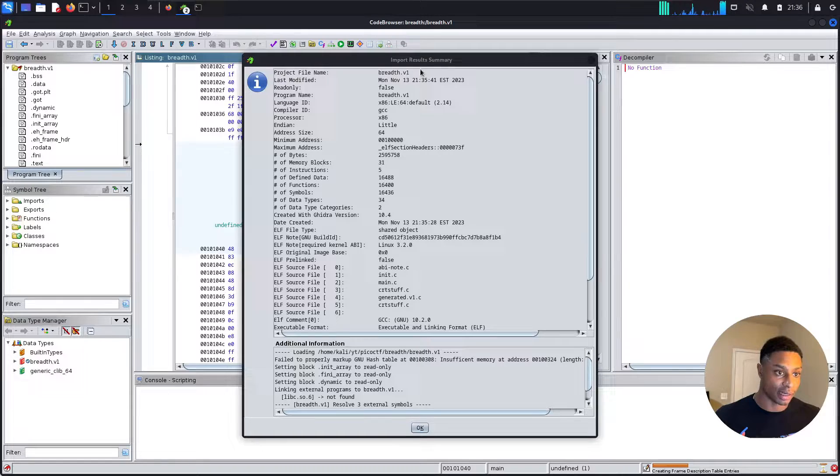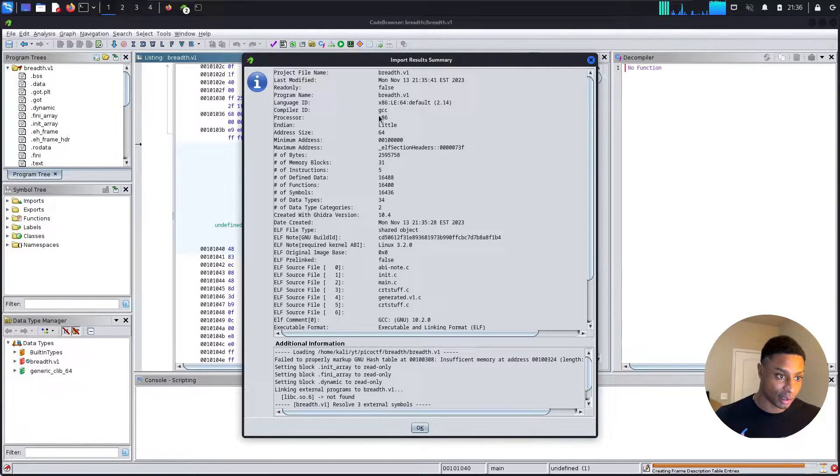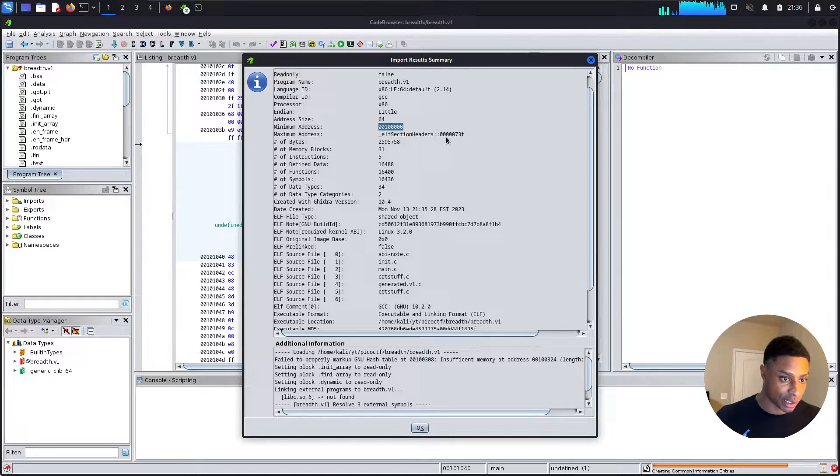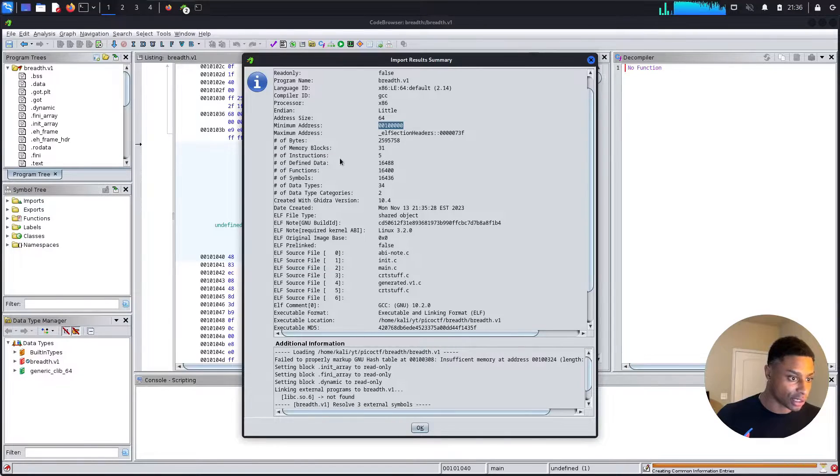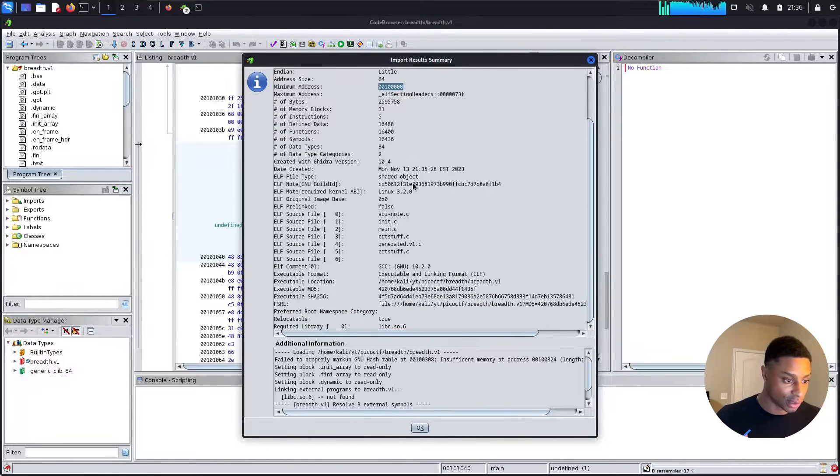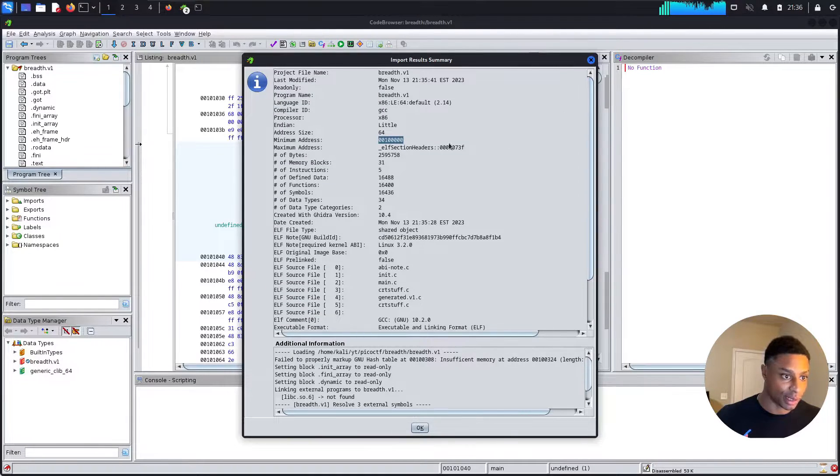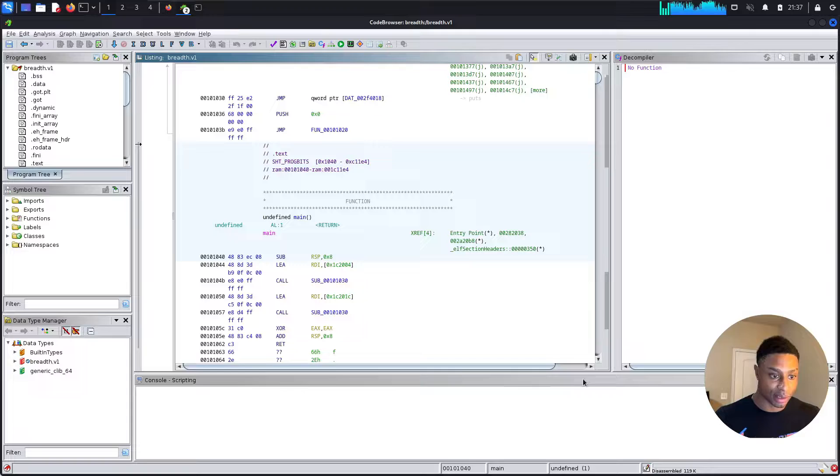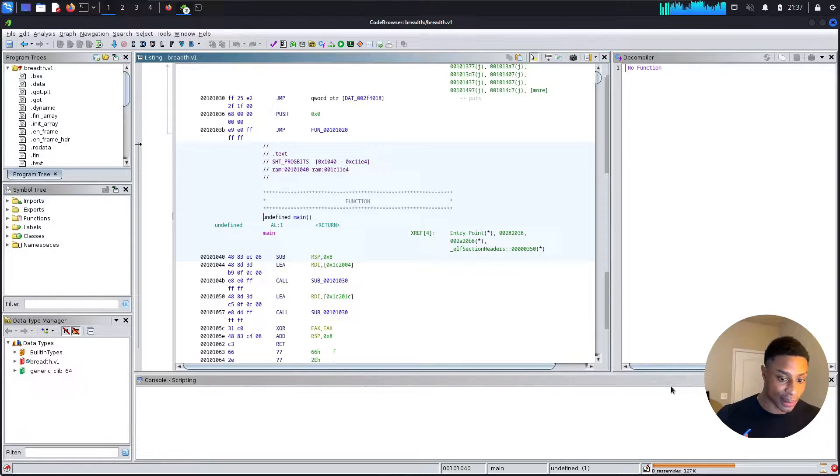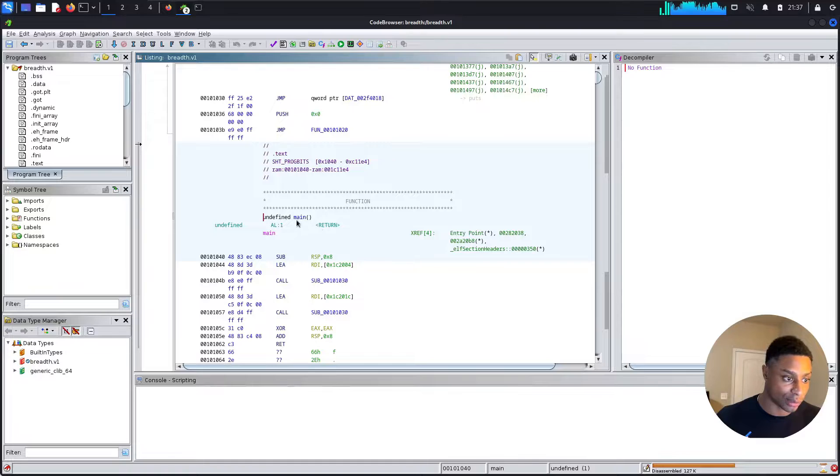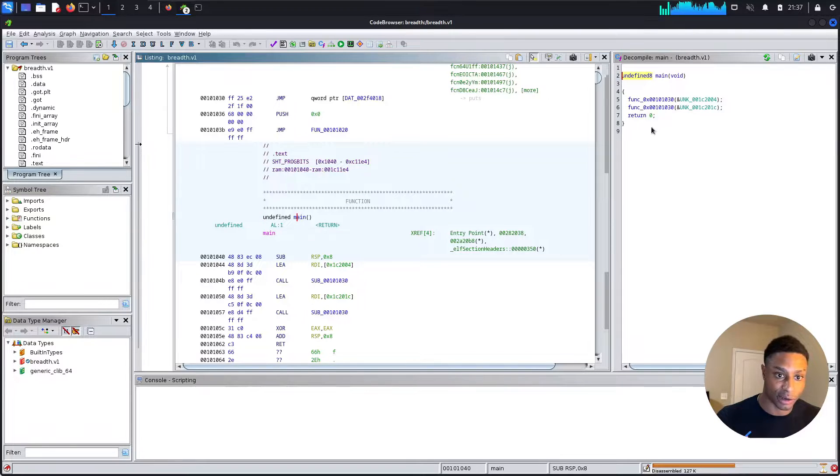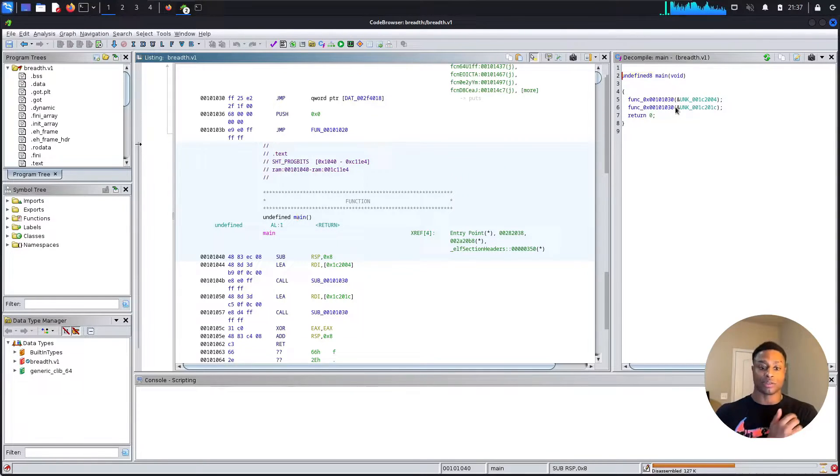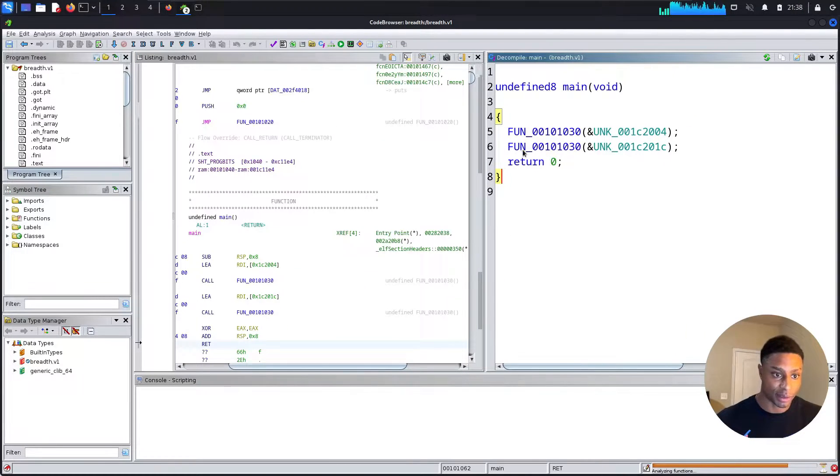It gives us a summary of some stuff we already know, right? The file name, the architecture, the processor. We see the minimum address here and then there's the max address. I'm curious if it prints out the starting point, the starting address. I don't see that yet, but I think we'll need that. Okay, let's hit okay. And down here in the lower right-hand corner, you see that it's disassembling stuff. You see undefined main. Perhaps once it's done doing its thing and analyzing, this will give us a little bit more info.